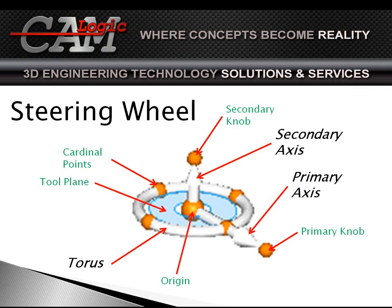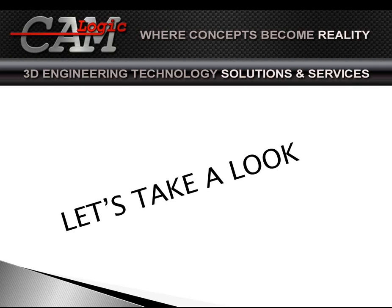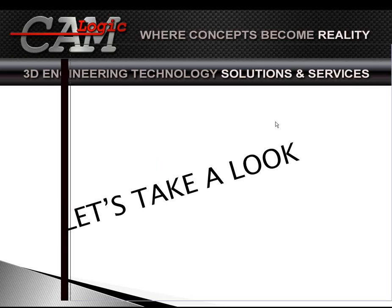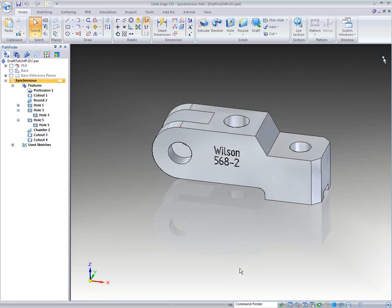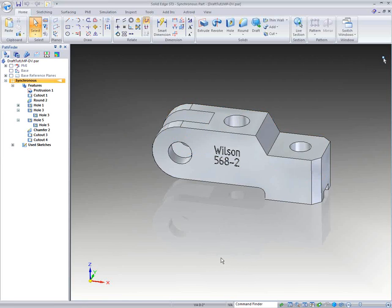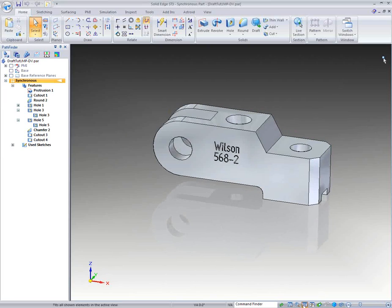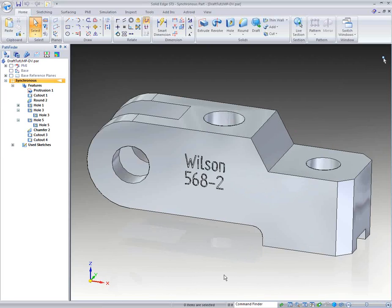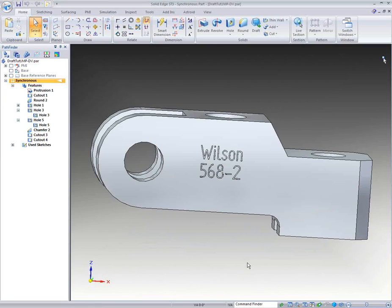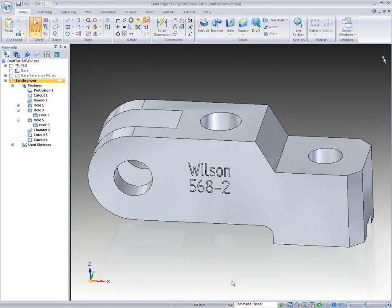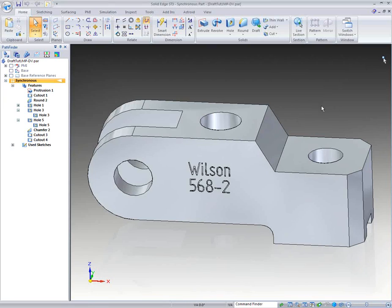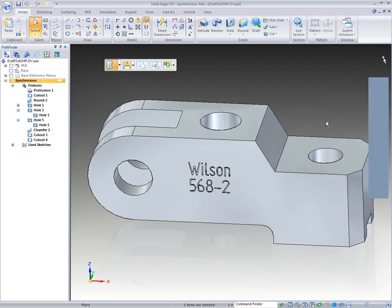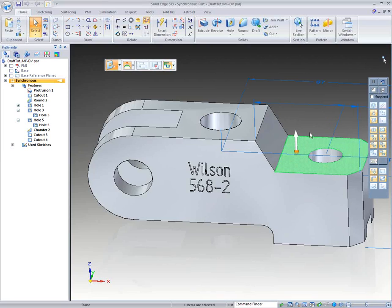So without too much further ado, let's go ahead and take a look at that. And I've opened my Solid Edge, and I've started out on a part that I've got right here, and I'm going to kind of zoom in so we can see it just a little bit better. Now, this is a synchronous part, but as I look at this, I want to start moving simple faces. So whenever I click on a face, my primary axis is going to come up.